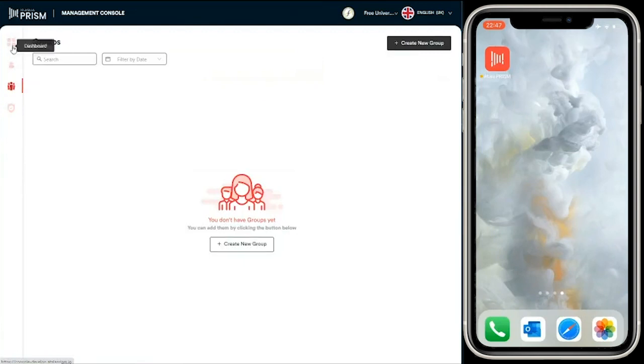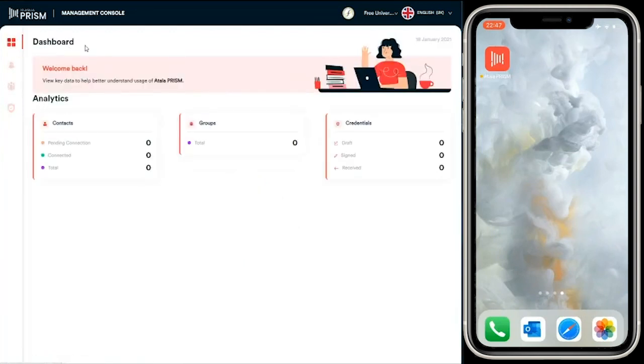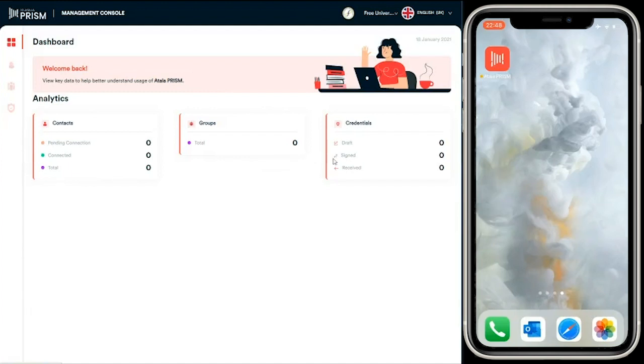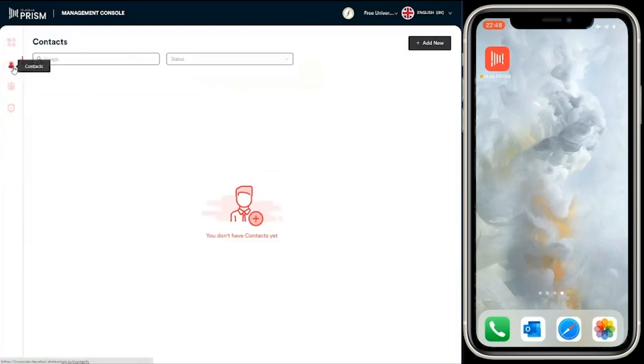Now we have access to the management console. We can see a list of menu options and a dashboard. The dashboard has some basic analytics that allow them to understand how they're going to utilize and manage the management console. We can see contacts that have been created, groups used to manage contacts and credentials, and the number of credentials created—whether they're in draft, signed by the browser wallet, or received.